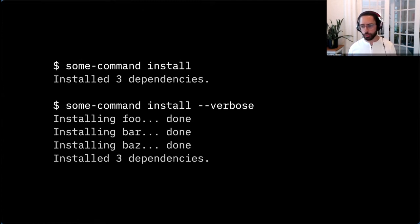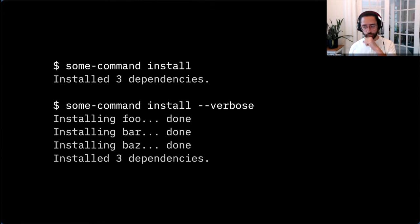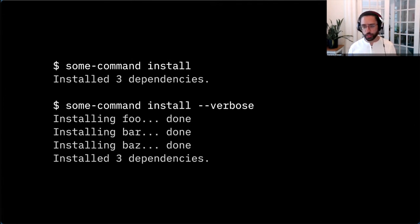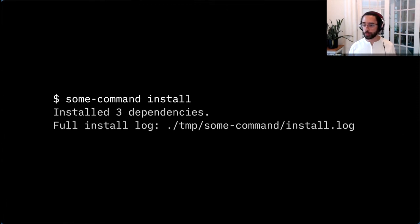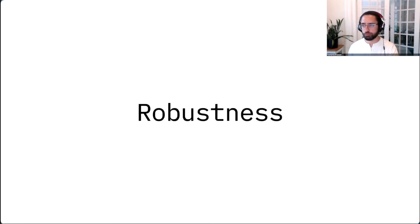If you need to produce more, you can always have a verbose or debug flag that prints additional information. Installation of dependencies is a complex operation where a lot can go wrong, so if you need to produce a lot of output for debugging purposes, you can always log to a file and just tell the user where the log is, so they can choose to look at it if they want to.